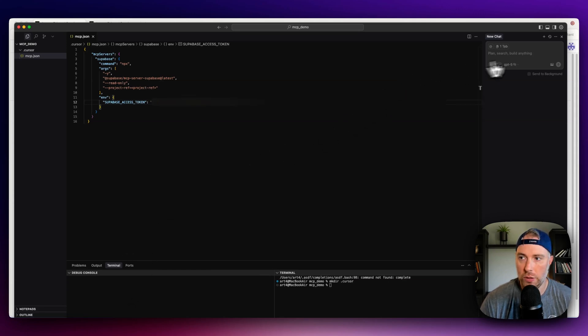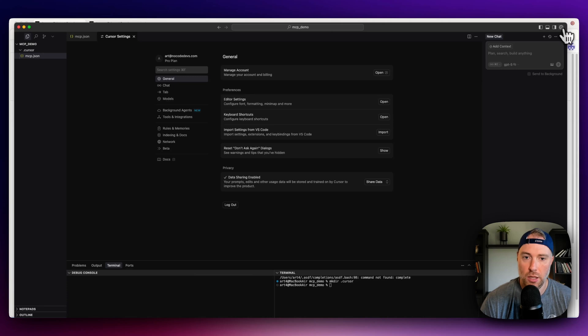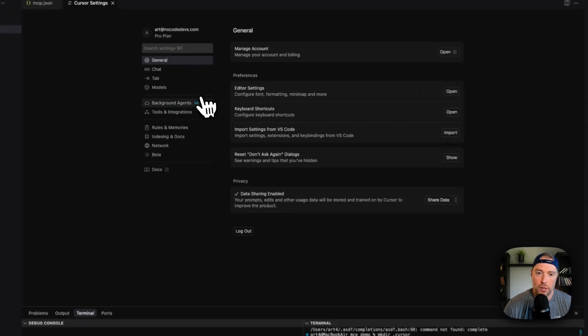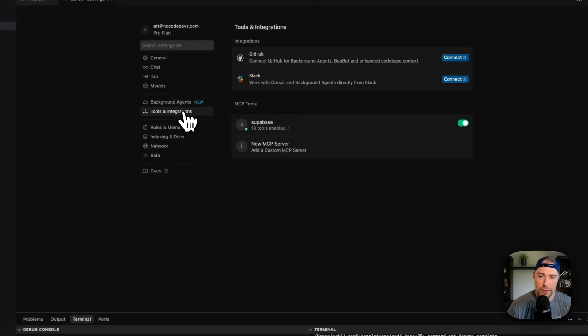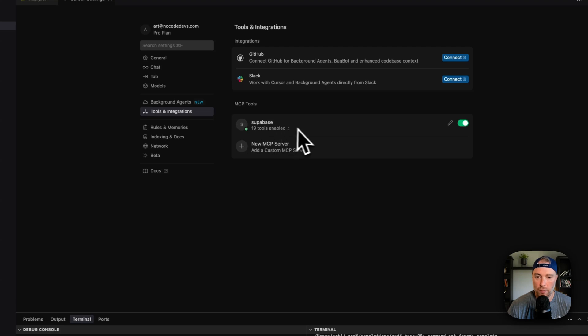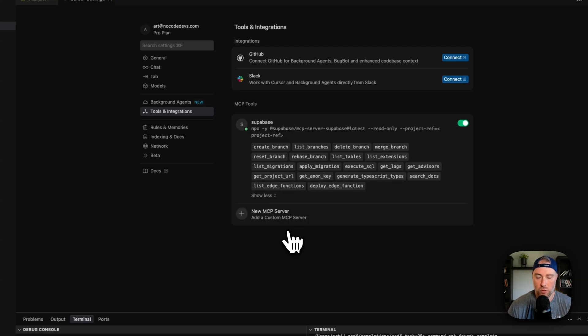All right, so now what we can do is head over to the top right to our cursor settings. And under settings, we have tools and integrations. When we click that we can see our MCP tools. And look at this, Supabase is enabled and there's 19 tools enabled.